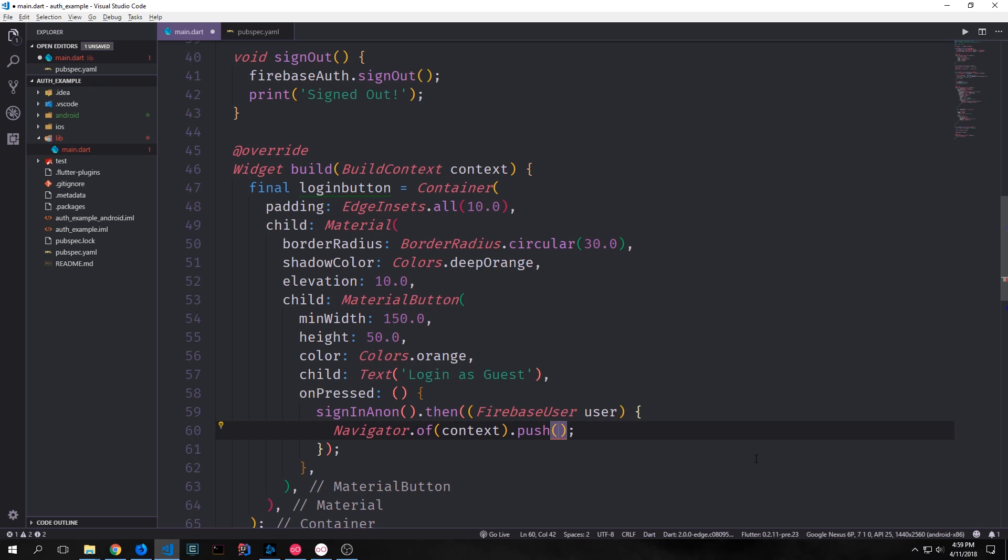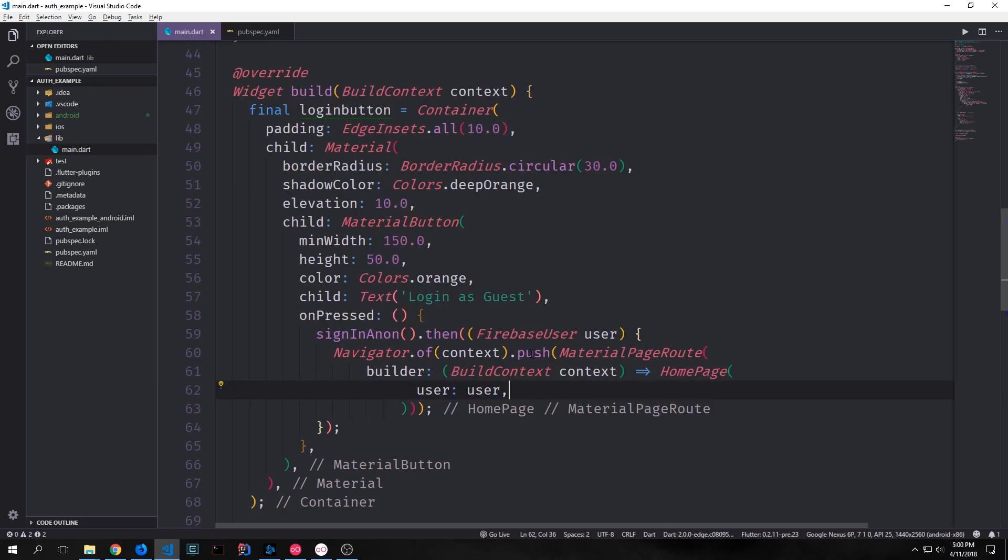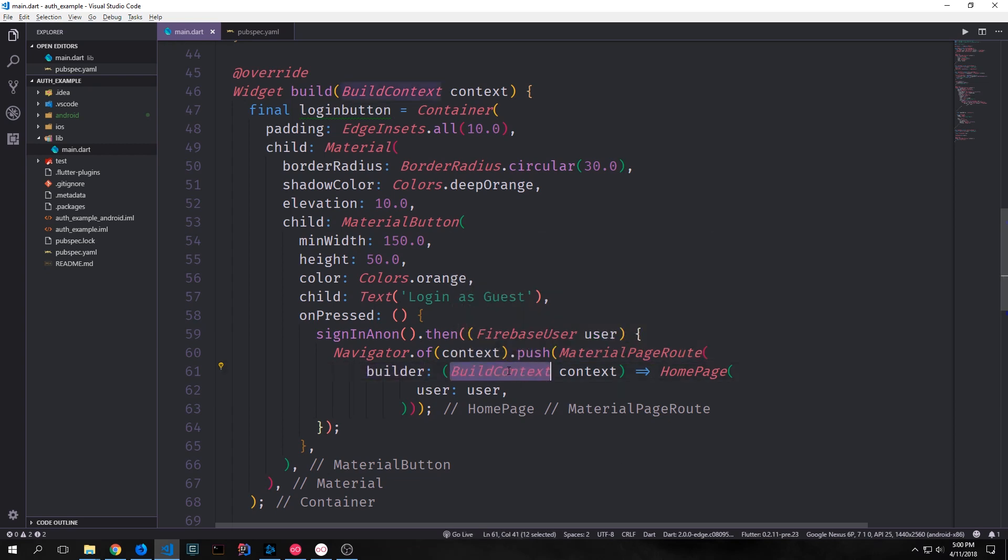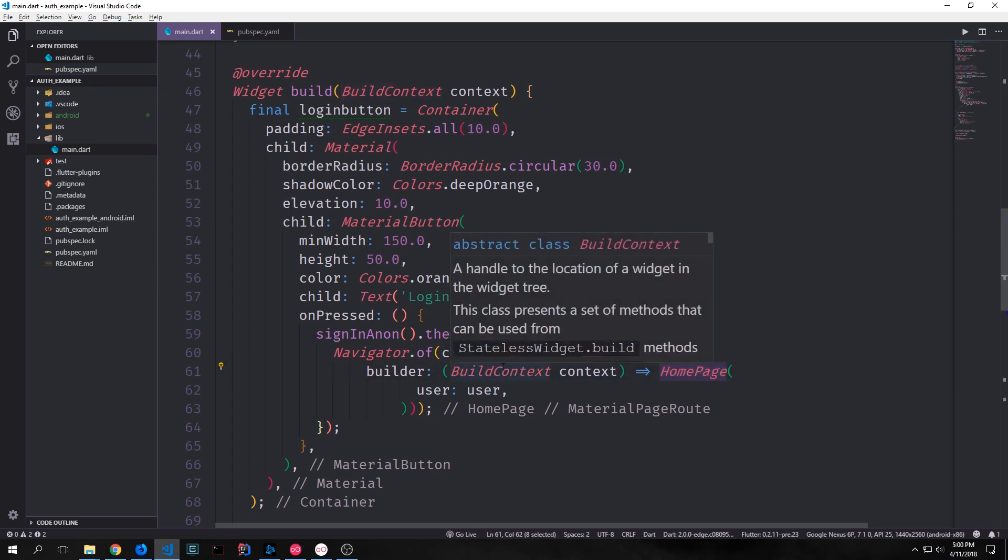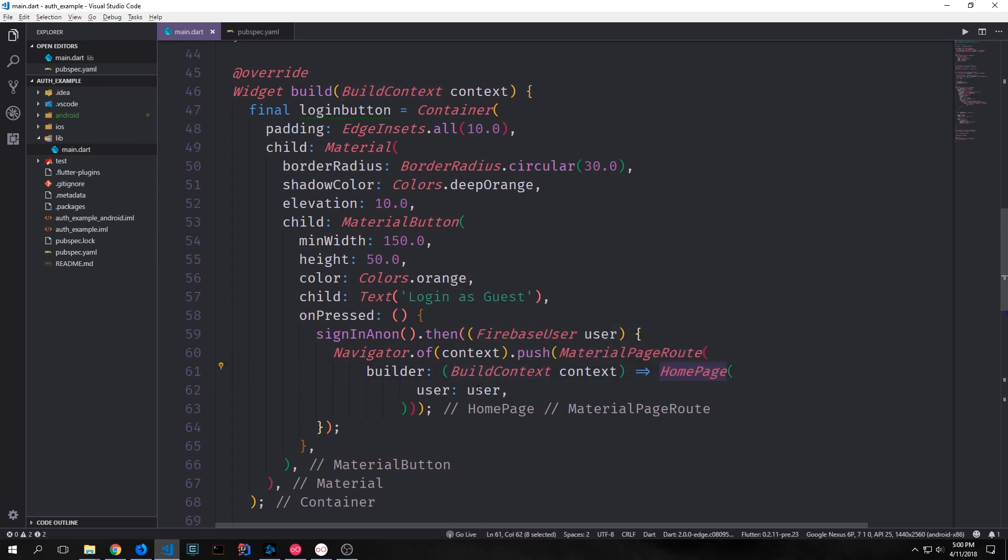Inside of the push method we can then create a new material page route and then for the builder property we pass in a function that takes in our build context and outputs our home page and in here we can then pass in the user that we got from our sign in anon function. So this will then pass it to the home page and then open up the home page.